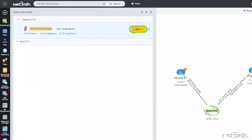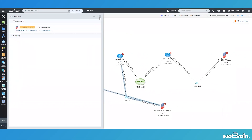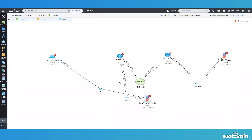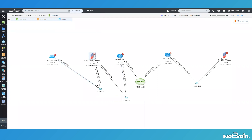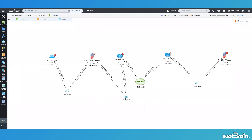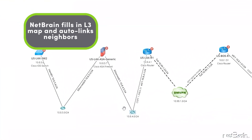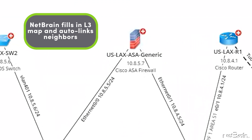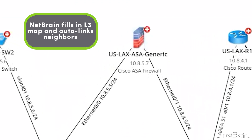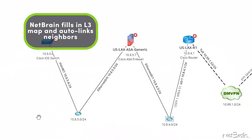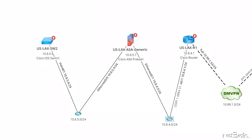I'll now click the Map button and see what happens. As anticipated, NetBrain fills in my layer three map of the LAX site and even auto-links the generic device to the other neighbors displayed in the map pane.